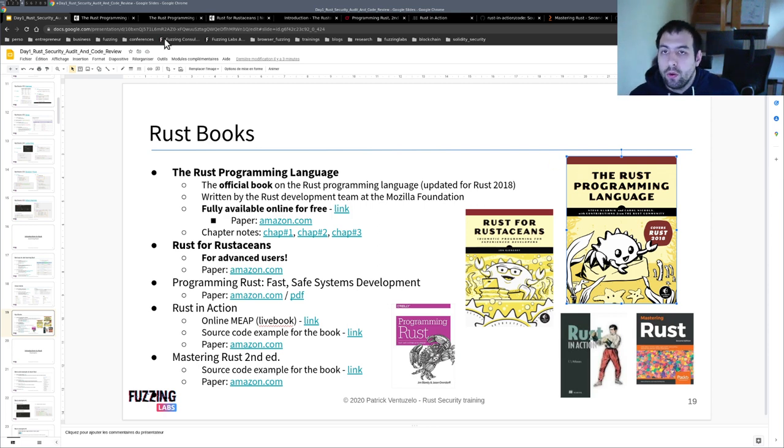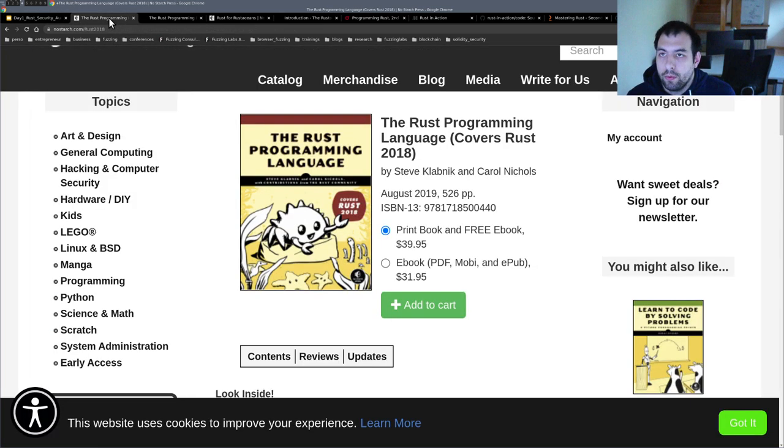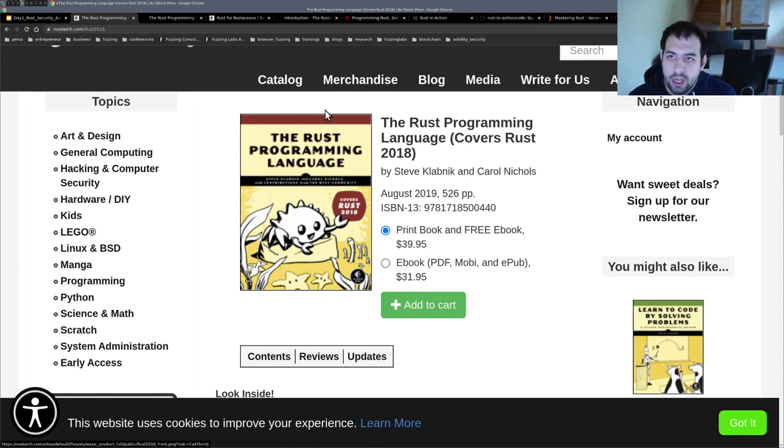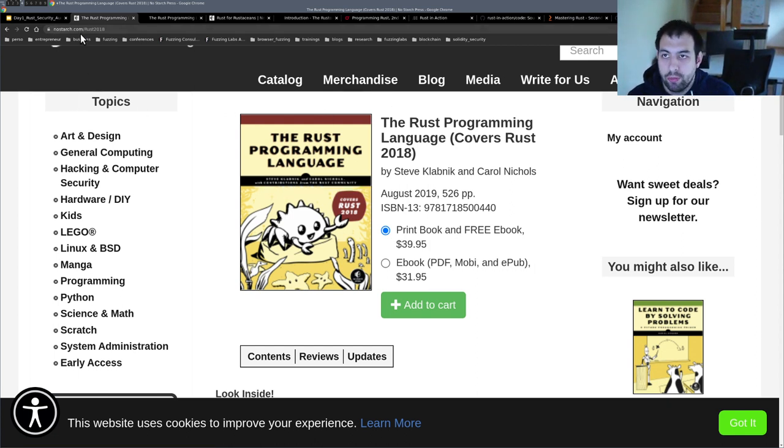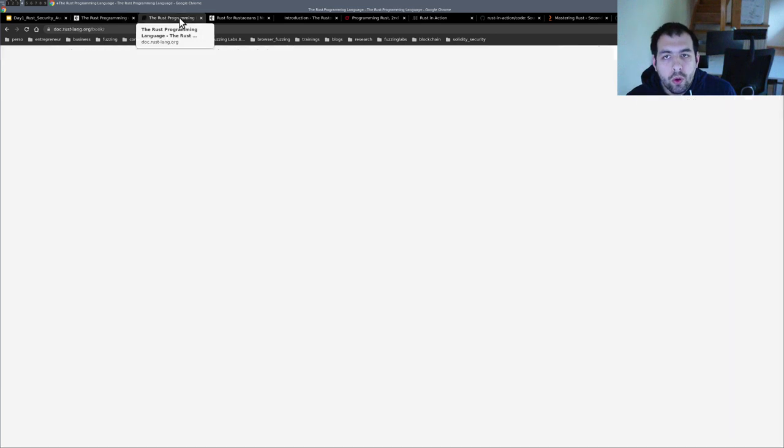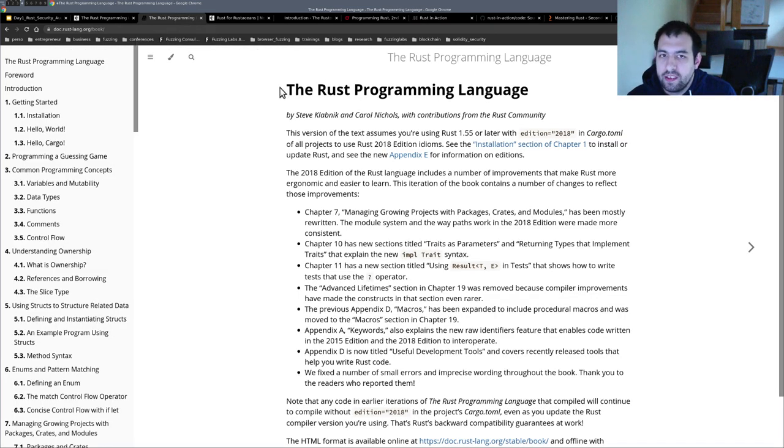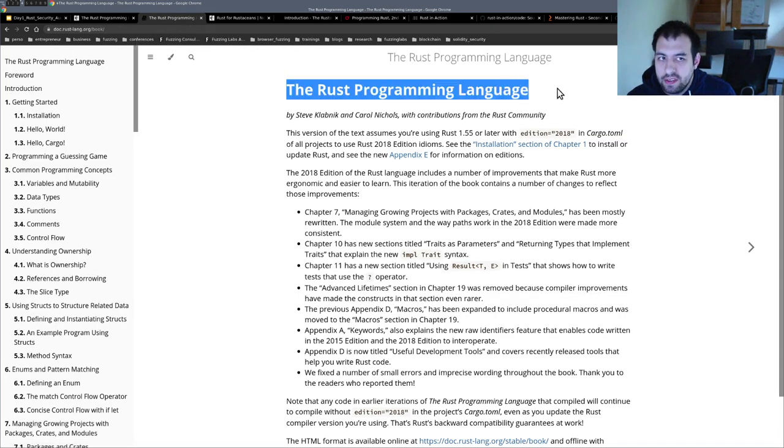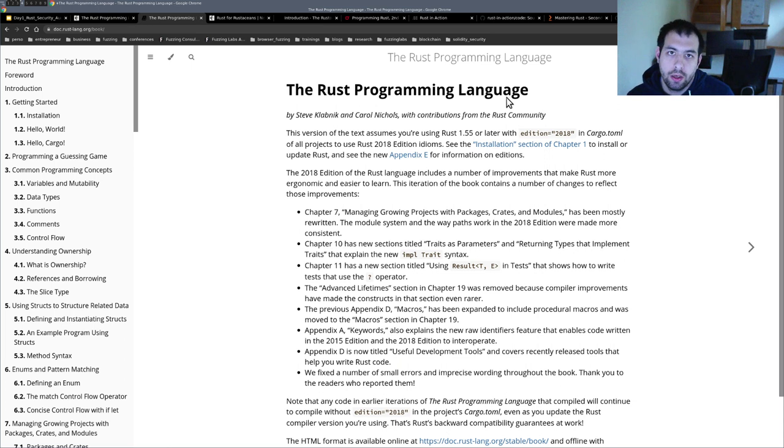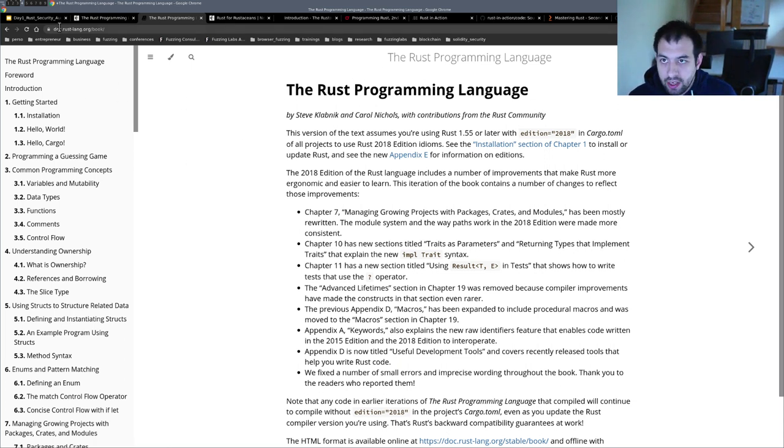Also, this one is available in the paper version directly provided by No Starch and available of course on Amazon and whatever library.